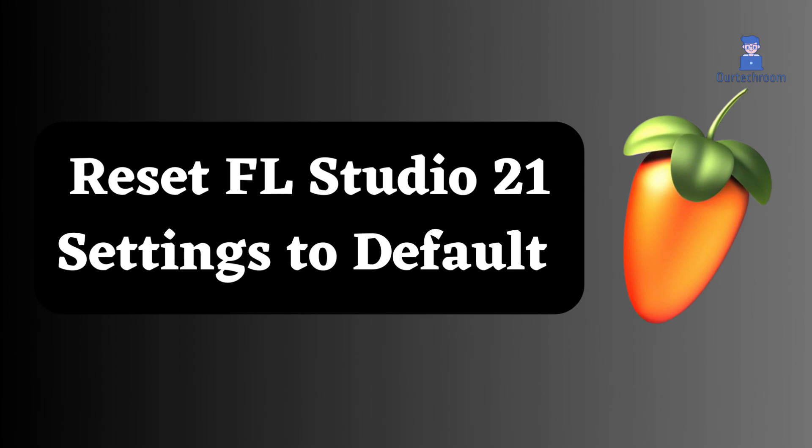In this video, I will explain how to reset FL Studio 21 settings to default.